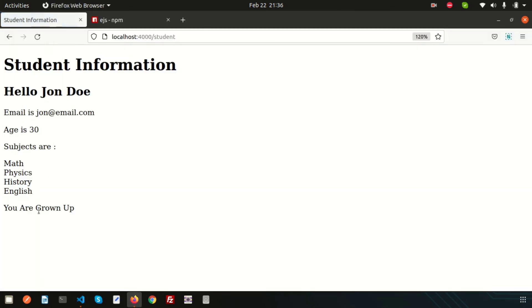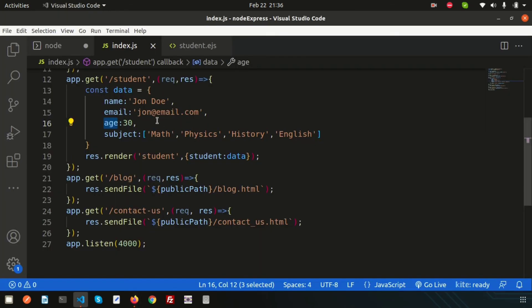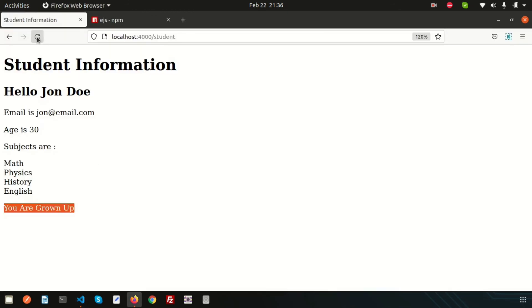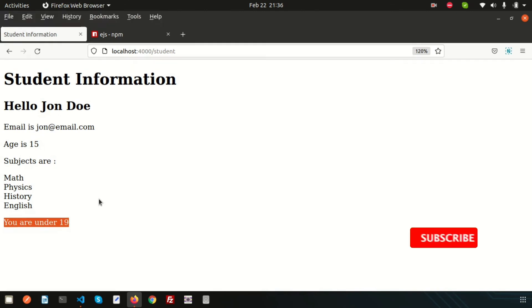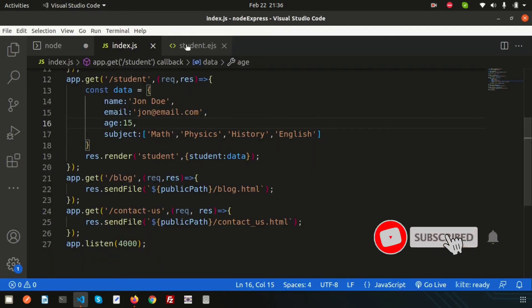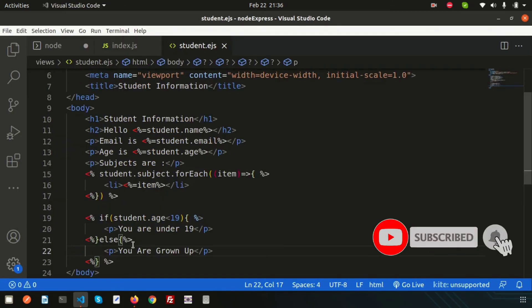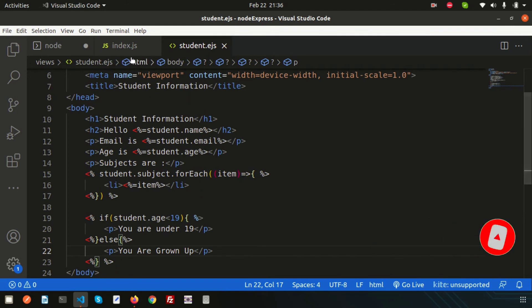If I change the age to 15, we see 'You are under 19'—the condition is working successfully. In this video we learned how to pass data to the view, execute loops, and create conditions.